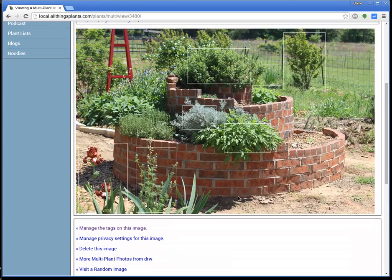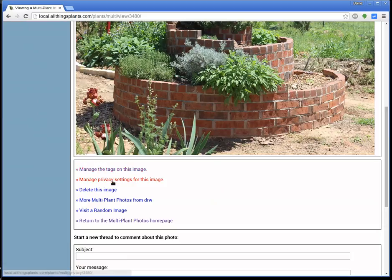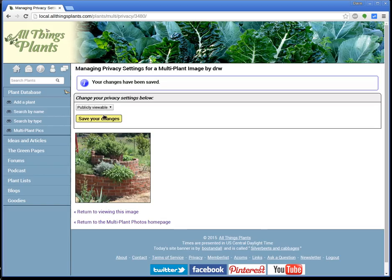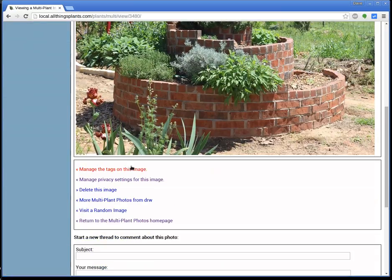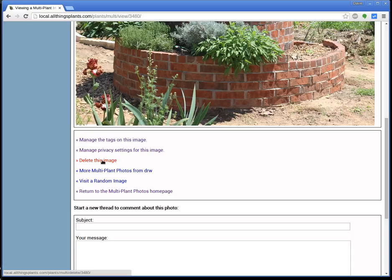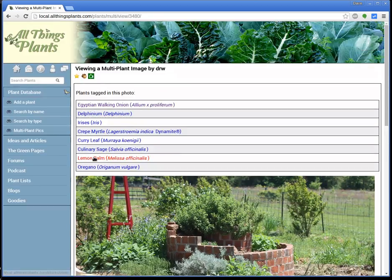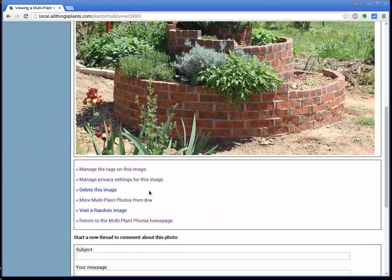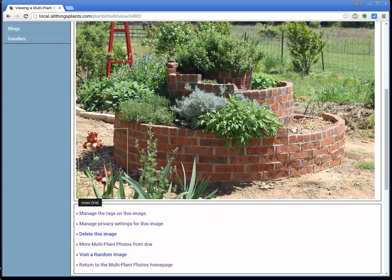Now, you have a couple of things. If you created it and you said, oh no, I meant to make that private — no problem. Right here you can click on Manage the Privacy Settings for this Image. You can change it to private or publicly viewable, save your changes, and return to this image. And down here at the bottom, if you just say you don't want it, just click on Delete This Image and it'll go away. You can always find this from your profile — go up here to the top and click on the little person icon, that takes you to your profile. As you scroll down, under the plant database contributions it'll list out any of your multi-plant photos. Click on that, there they are, click on that, and now you're viewing it again. If you want to add tags or delete a tag, you do all that through the Manage link — click on Manage the Tags.